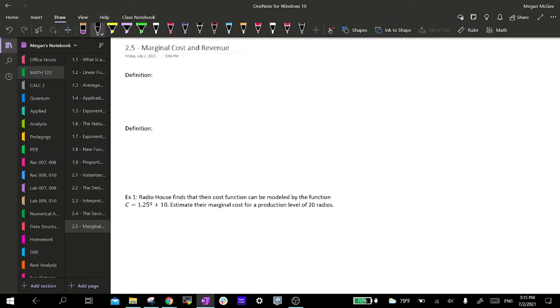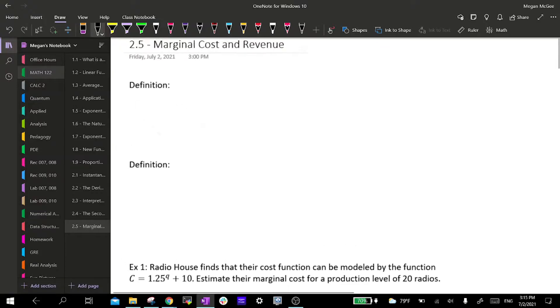Welcome to section 2.5, Marginal Cost and Revenue. This is going to be a short video and then we will be done with chapter 2. So first we're going to start with two definitions.